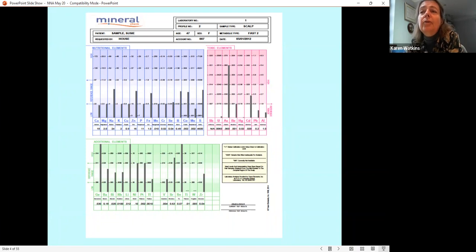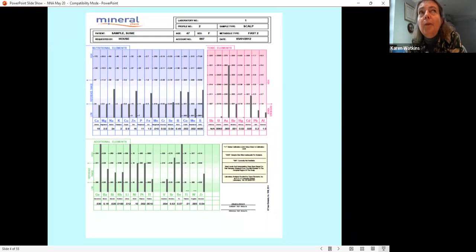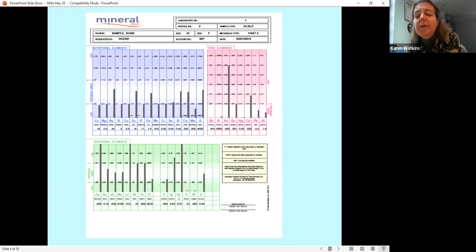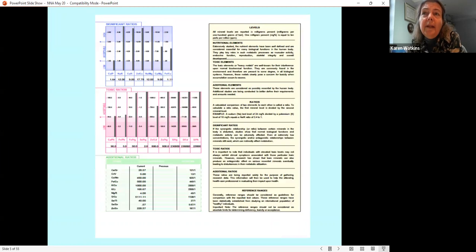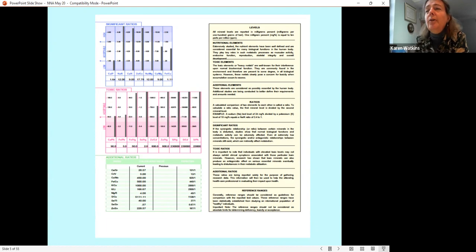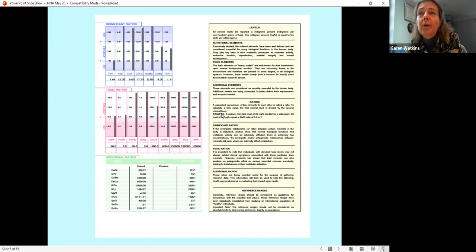That really started to convince me about what I call downstream testing. We can do a lot of testing, but if we don't get this basis right then the changes we make as practitioners often don't hold, and six months later the client comes back not feeling so well. When I talk about test results I talk a lot about the significant ratios — that's the reverse of the graph. We've also got the toxic ratios box.